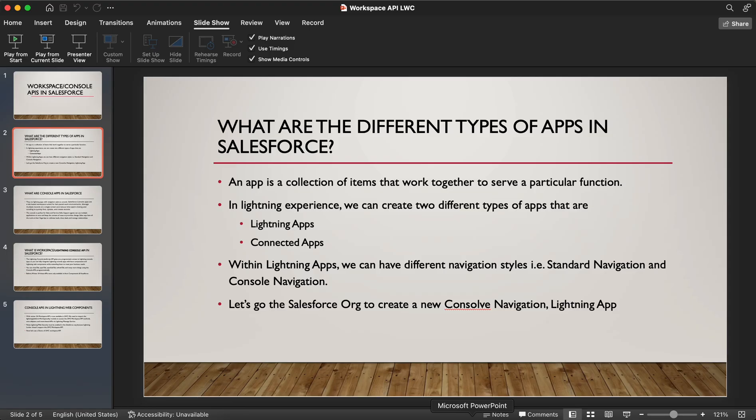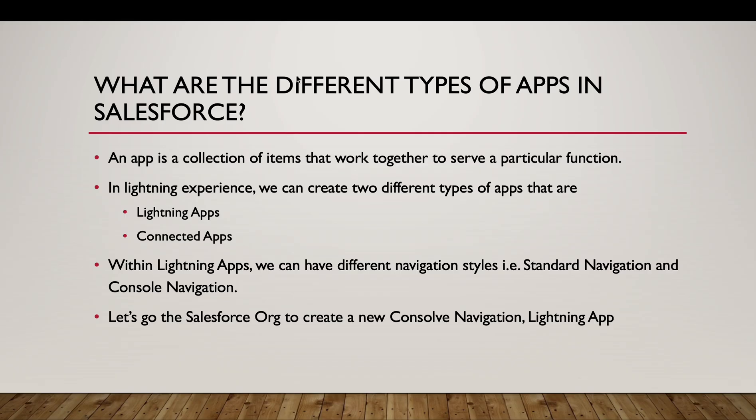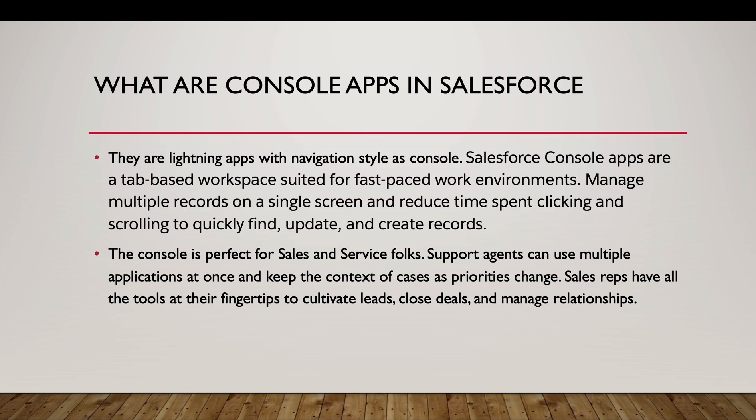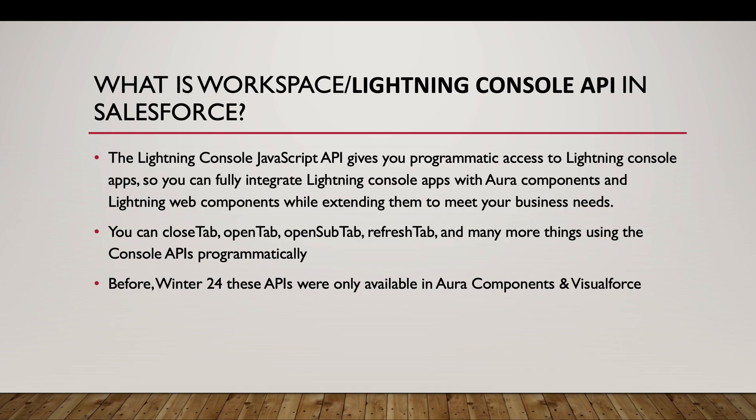The UI is much better if we have the tabs for a Sales or Service Agent. Let me go to the PPT again. What are Console Apps in Salesforce? They are the Lightning Apps with Navigation Style as Console as we discussed. Salesforce Console Apps are a tab-based workspace suited for fast-paced work environment. The console is perfect for sales and service folks. Support agents can use multiple applications at once and keep the context of cases as priorities change.